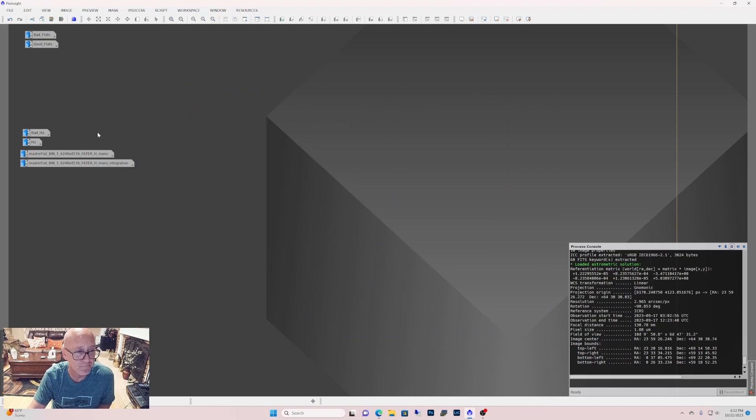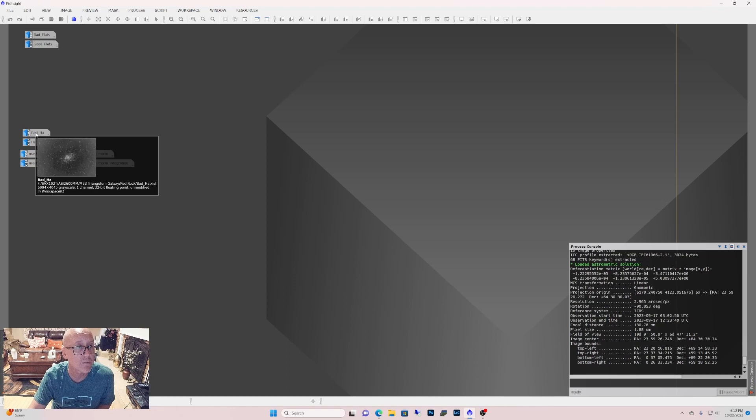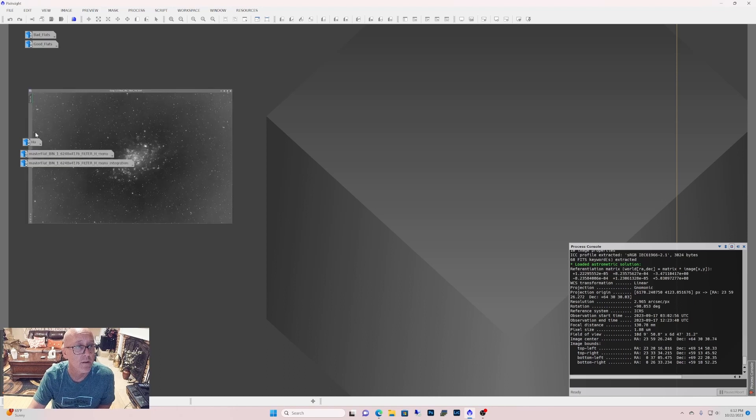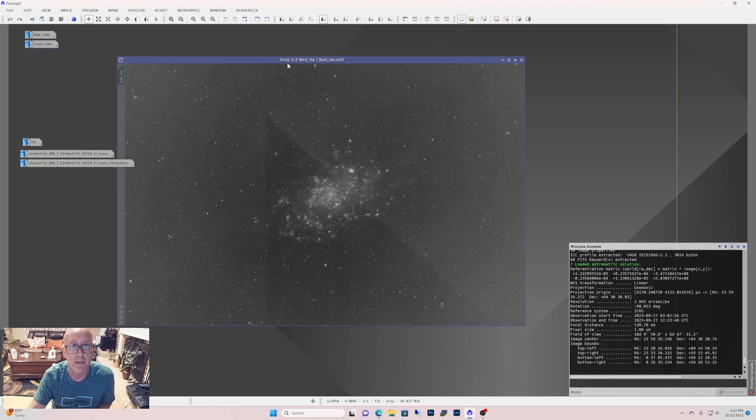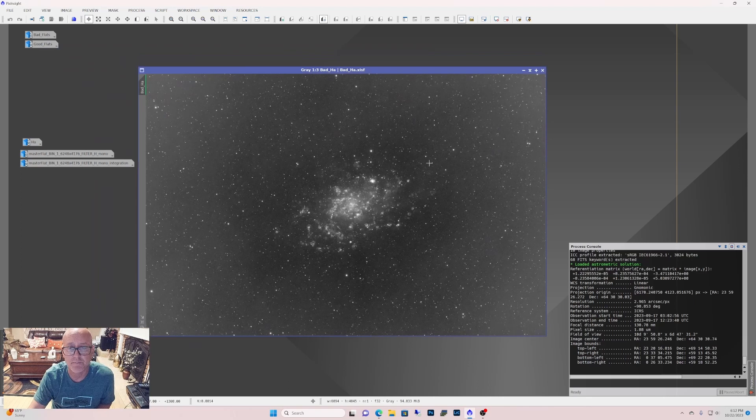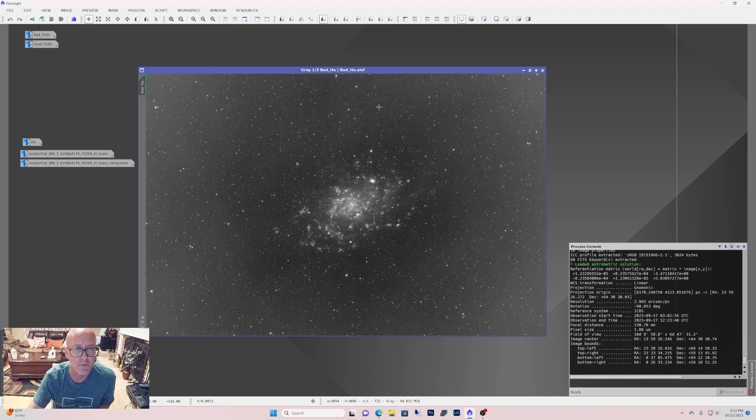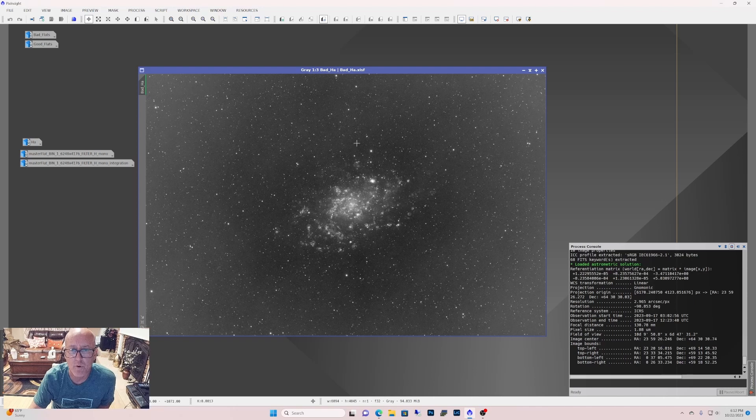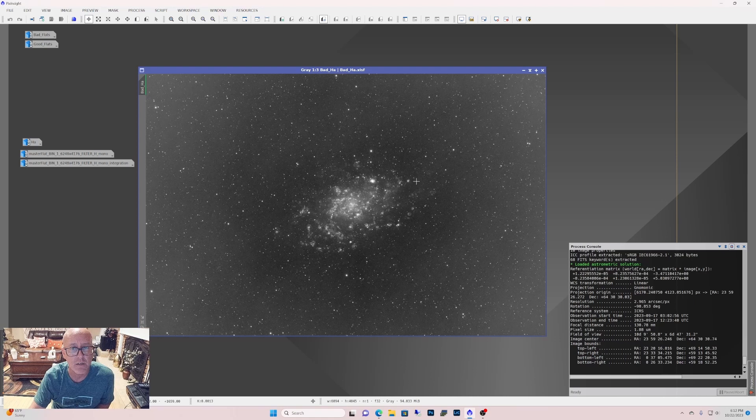Now the first one. So check this out. This is really obvious. This was the HA data on M33. And all my other data was fine. It was all clear. No issues. So when I did the HA, I was like, why the hell does the HA look so bad?